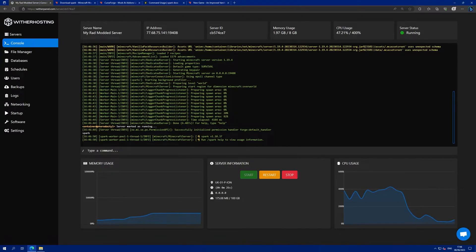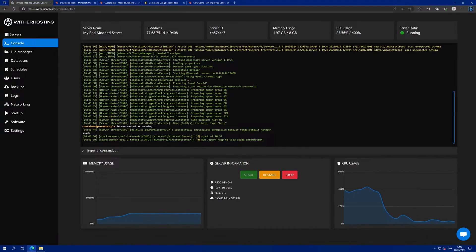That is how to install one mod via a jar file on your server and now we will go through how to add a modpack to your server.